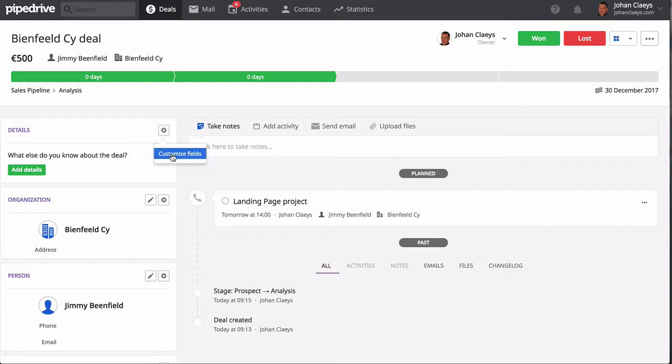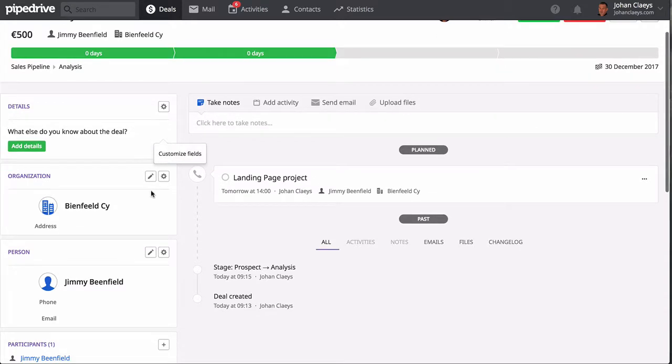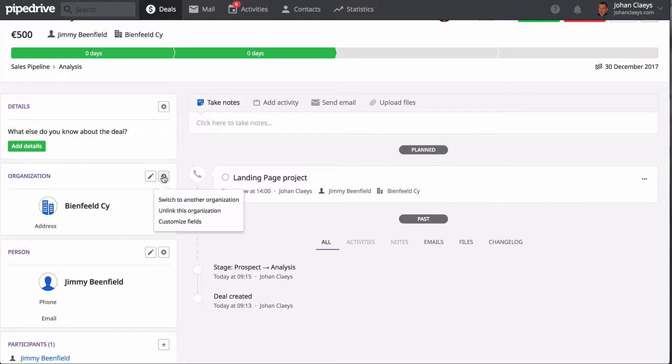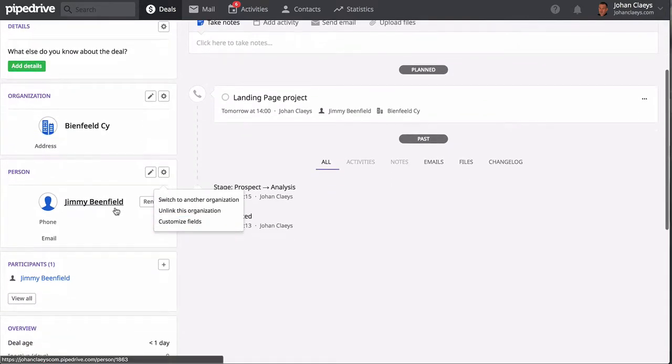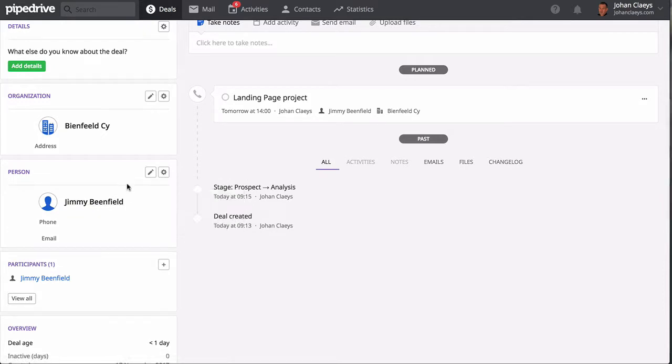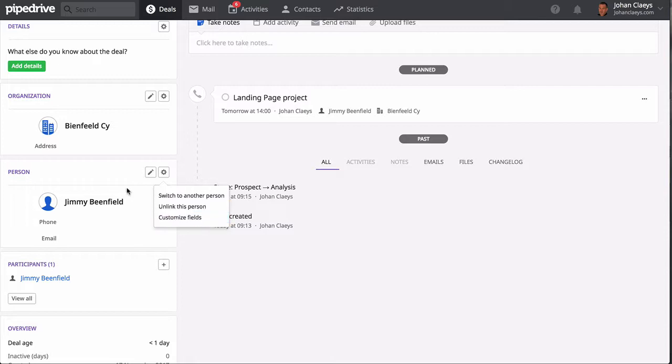For each you will notice that you can customize fields, so it means that relevant information for a deal can be customized—the same for an organization.